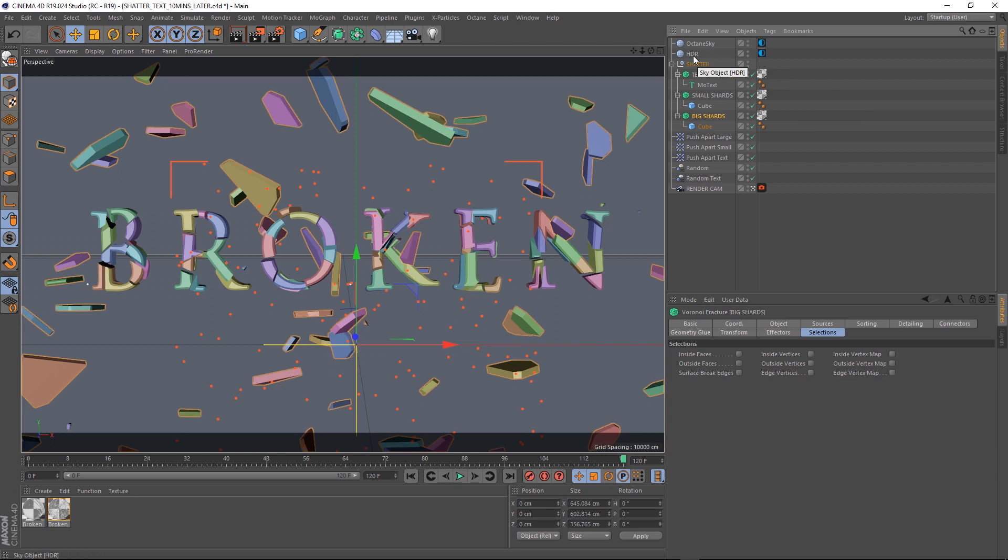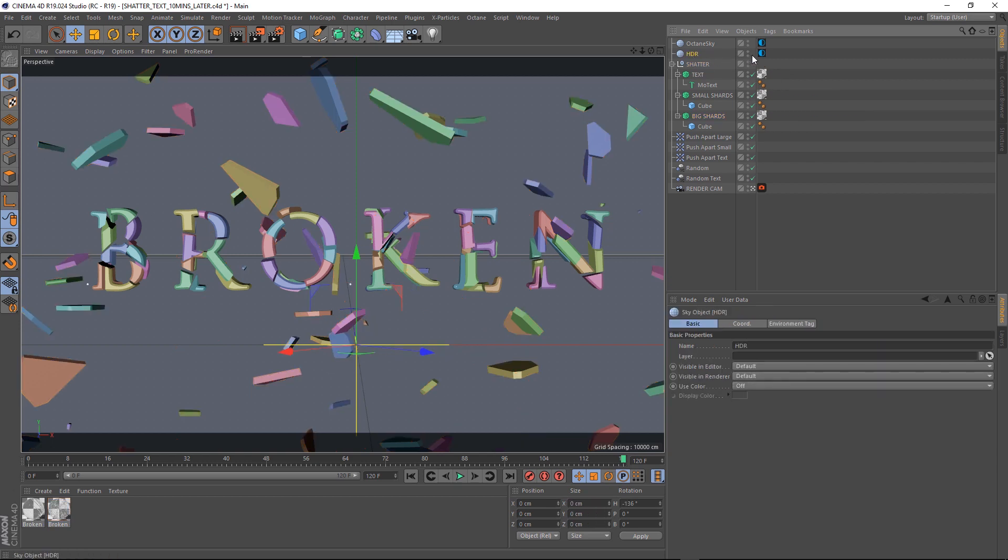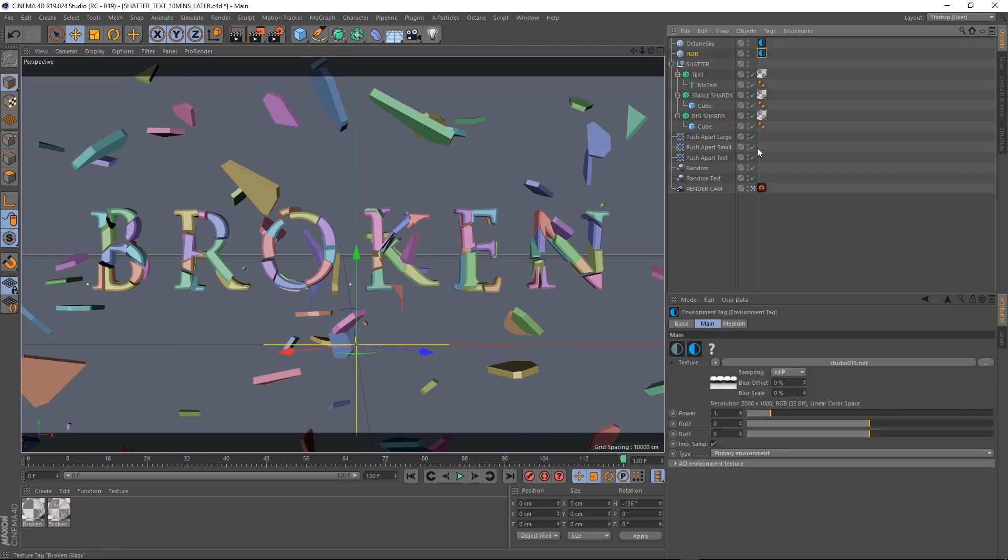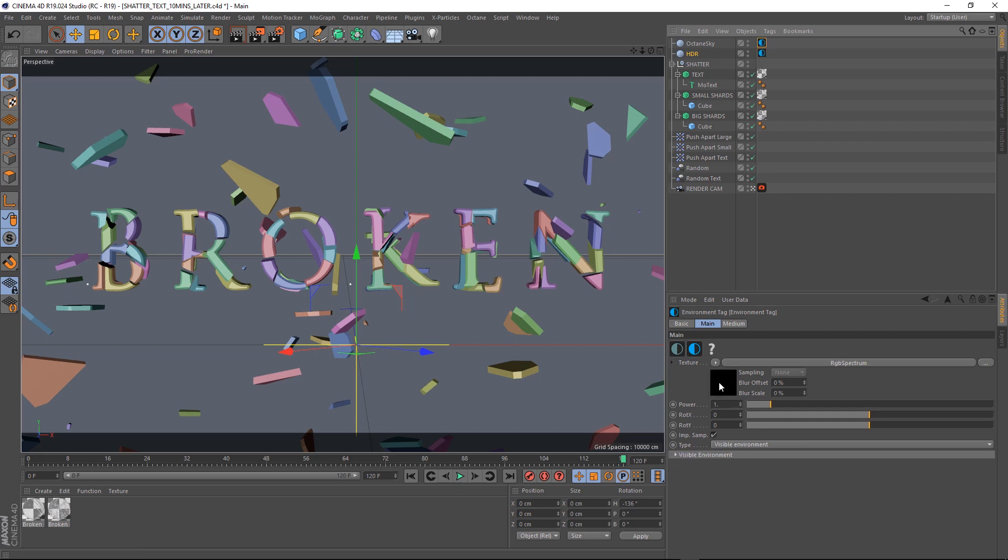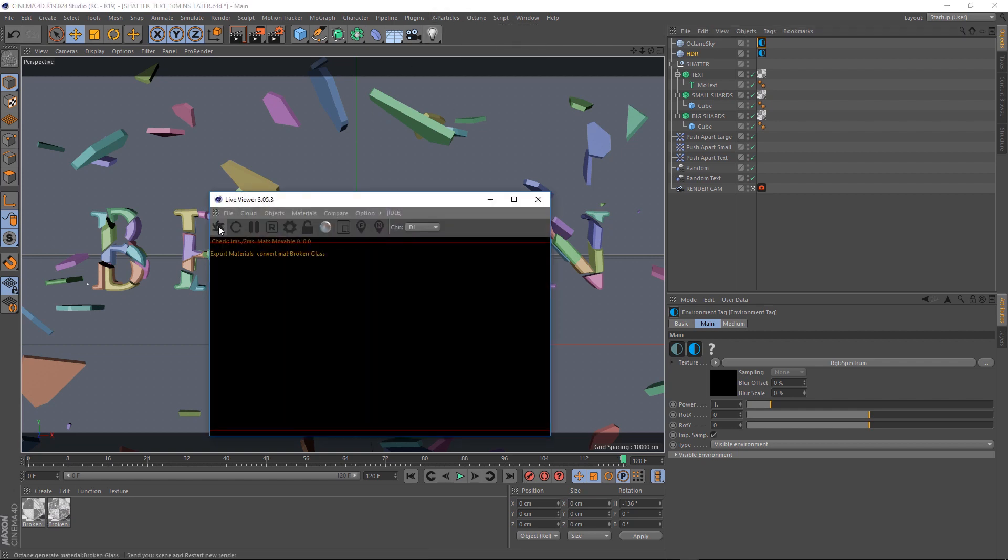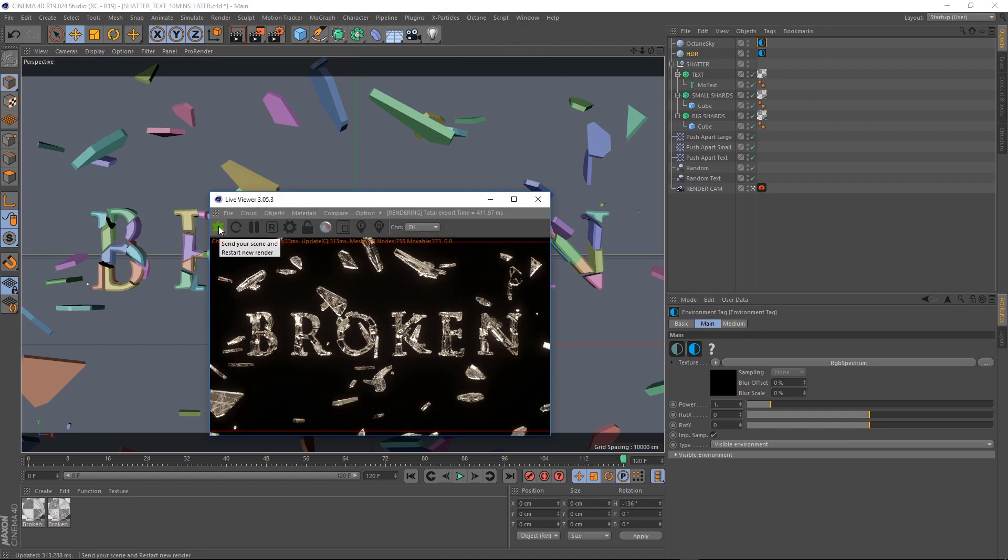My lighting setup is for Octane, but you could use the standard Cinema 4D render. It's just a simple free HDR from the internet. There'll be a link down below. And I've just got a black environment and a nice glass material applied to everything. So if we fire up Octane, you can see in the live viewer, everything's looking pretty cool.